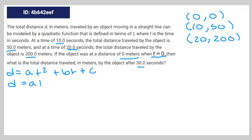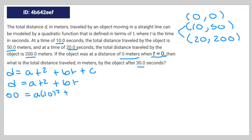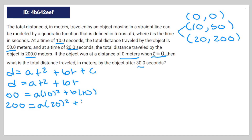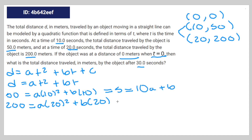So d = at² + bt. We'll use the other two coordinates to make a system of equations. That gives us 50 = a·(10²) + b·(10) and 200 = a·(20²) + b·(20). Simplifying: 5 = 10a + b, and 10 = 20a + b.